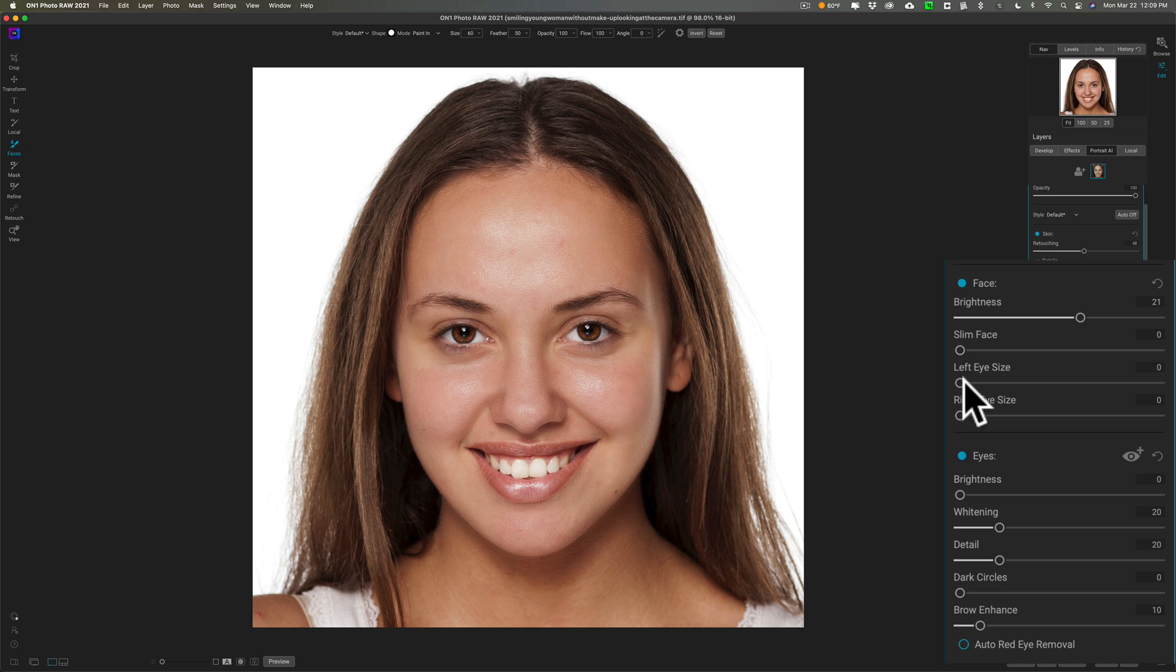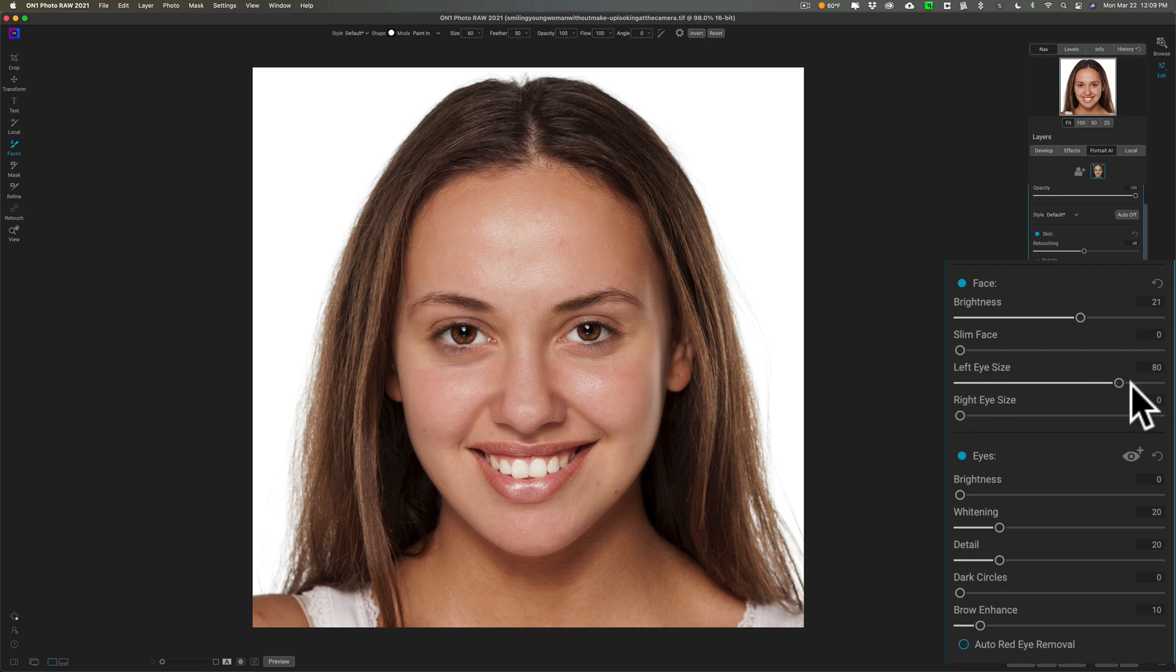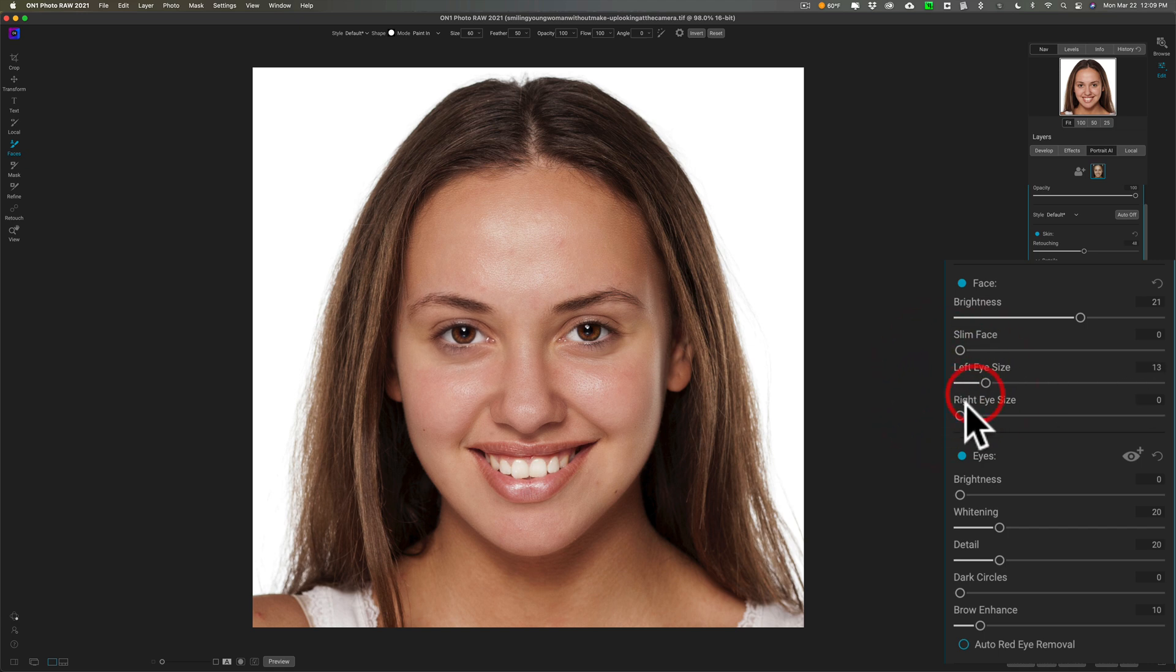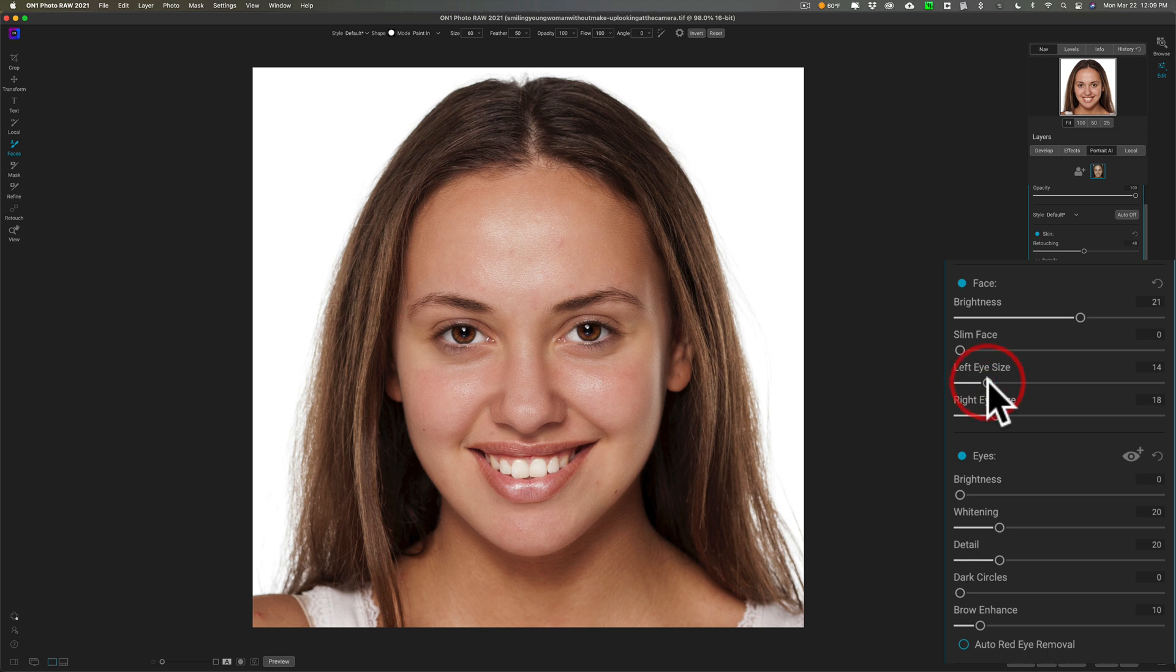Sometimes what I do is I enlarge the eyes a little bit. Not crazy—you can see that. This is making the left eye—it's my left, it's actually her right eye—you can see how it's making it really buggy. Personally, I do like to have the eyes just enlarged a little bit. A lot of portrait photographers will do this. Typically you would do that in Photoshop. It's a lot easier in On One Photo Raw 2021 or in Portrait AI.